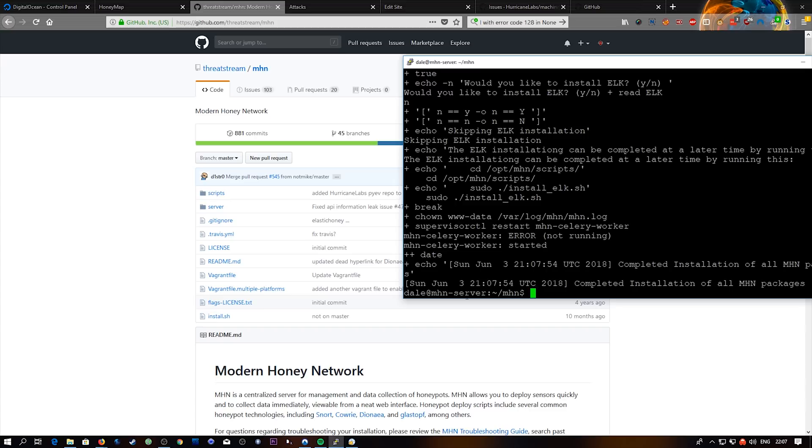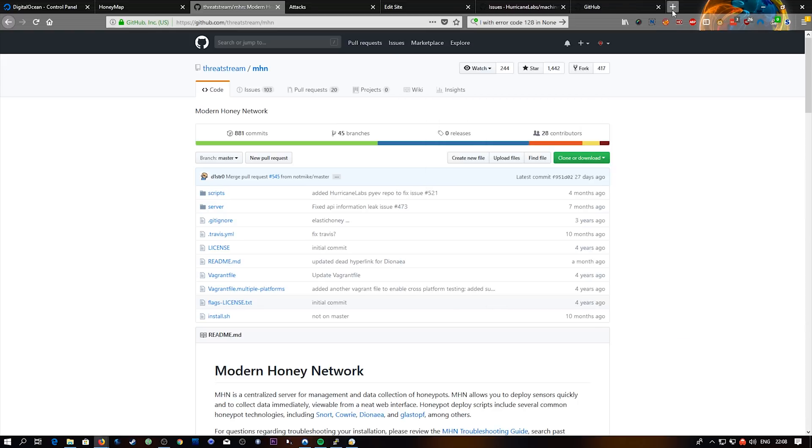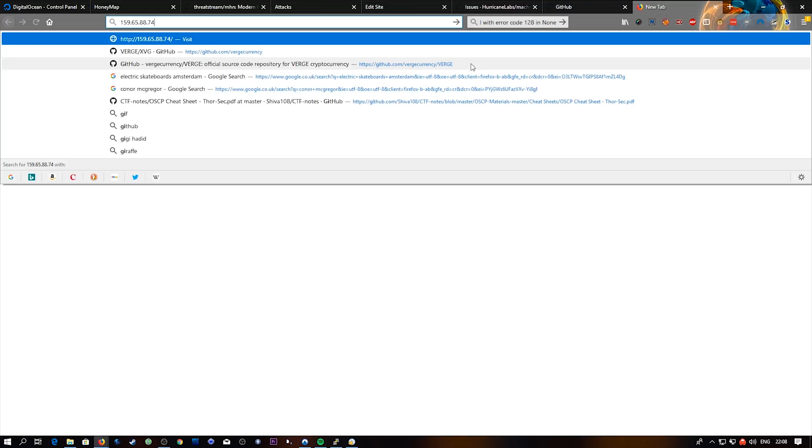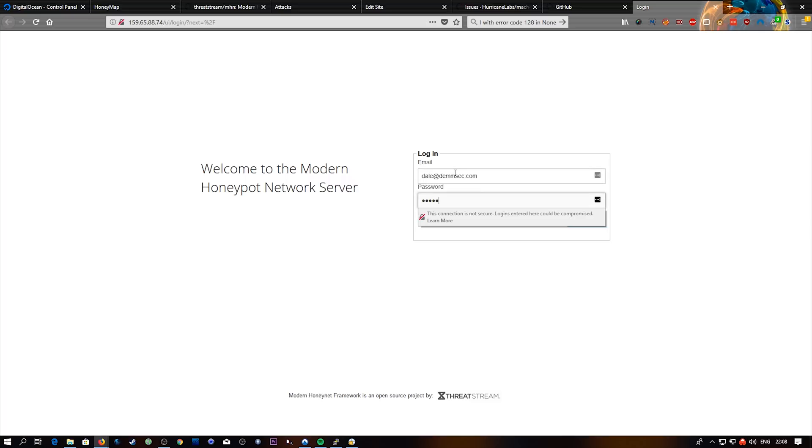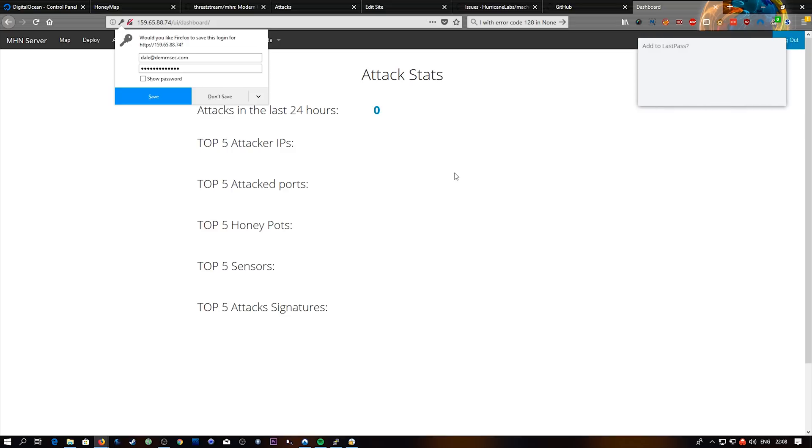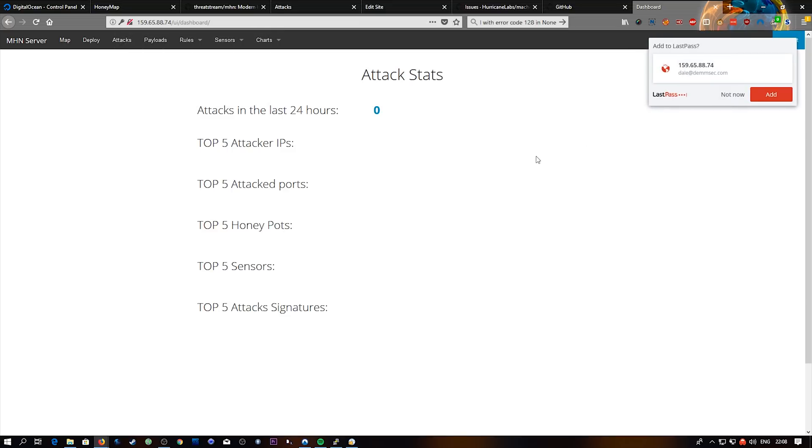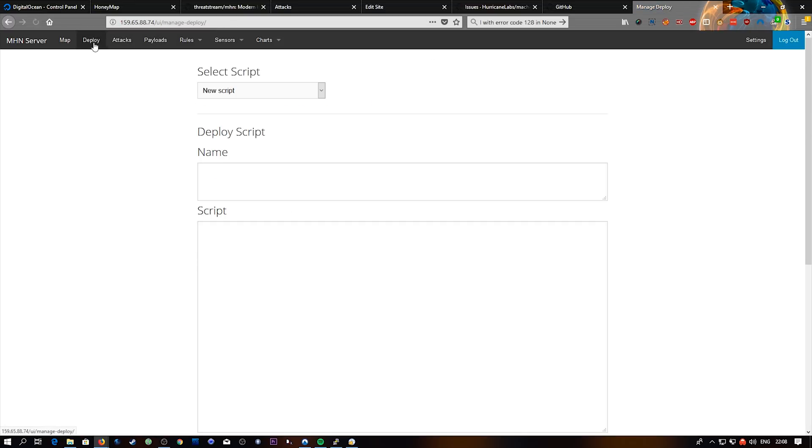So with that all set up, if we just get the IP address of the server, which is right here, and open this in a web browser, we are presented with the login page for the modern Honeypot network server. Same details we used before. So we've logged in. And obviously by default we have no attacks or anything set up here. So let's just get straight into it. Let's deploy our first Honeypot.